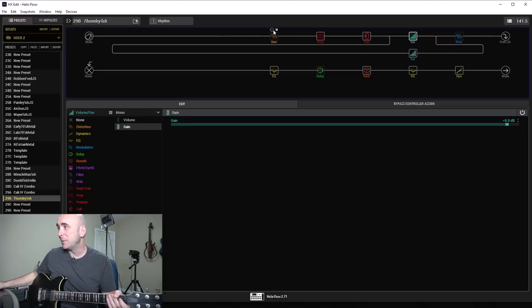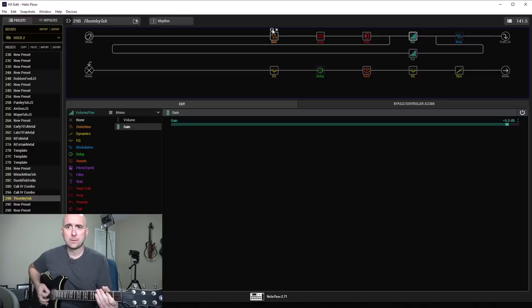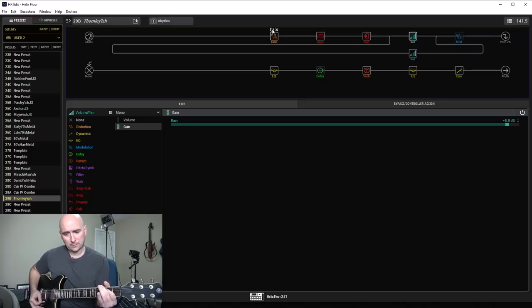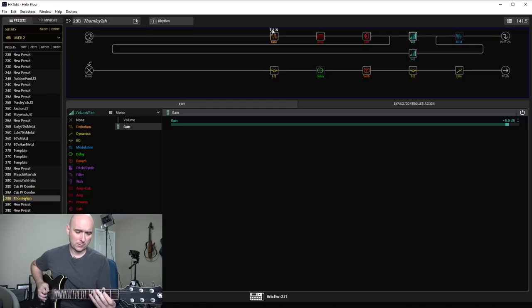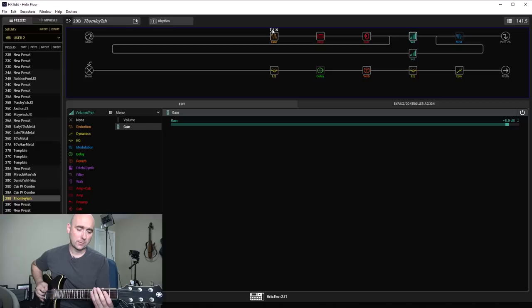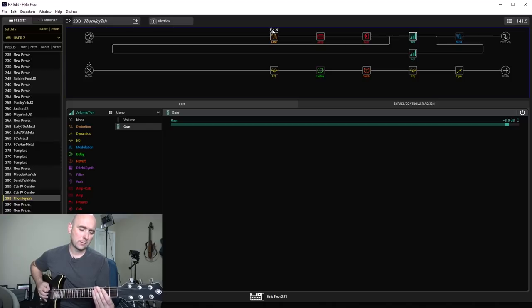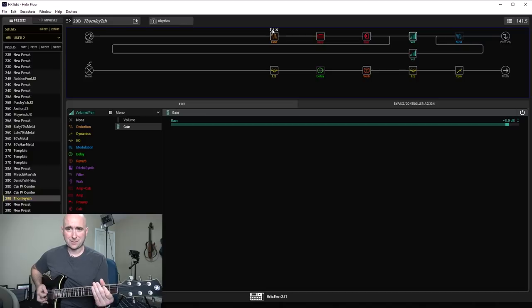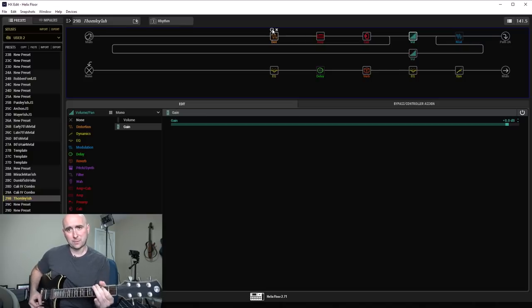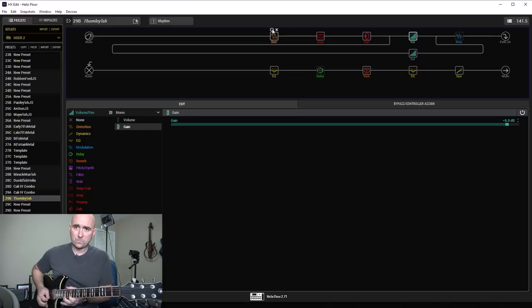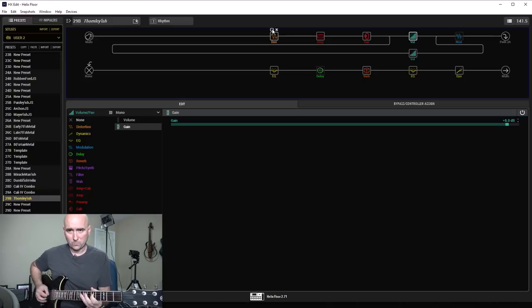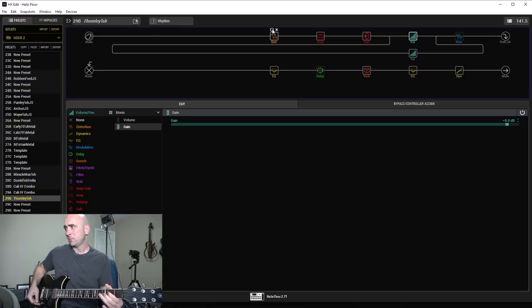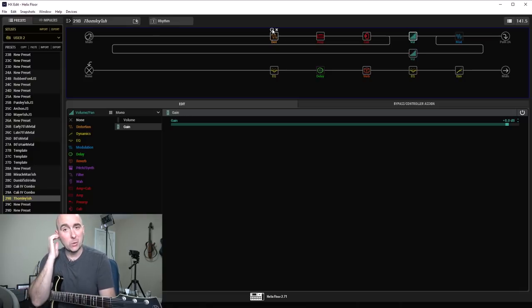So pretty huge now. Now let's add in our kinky boost and see what we got. So massive tone out of that.